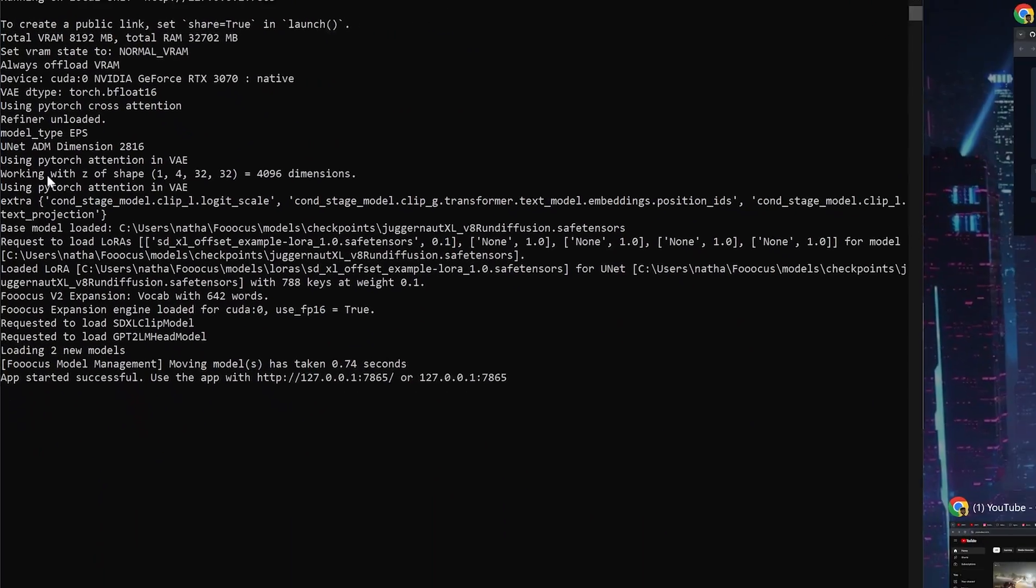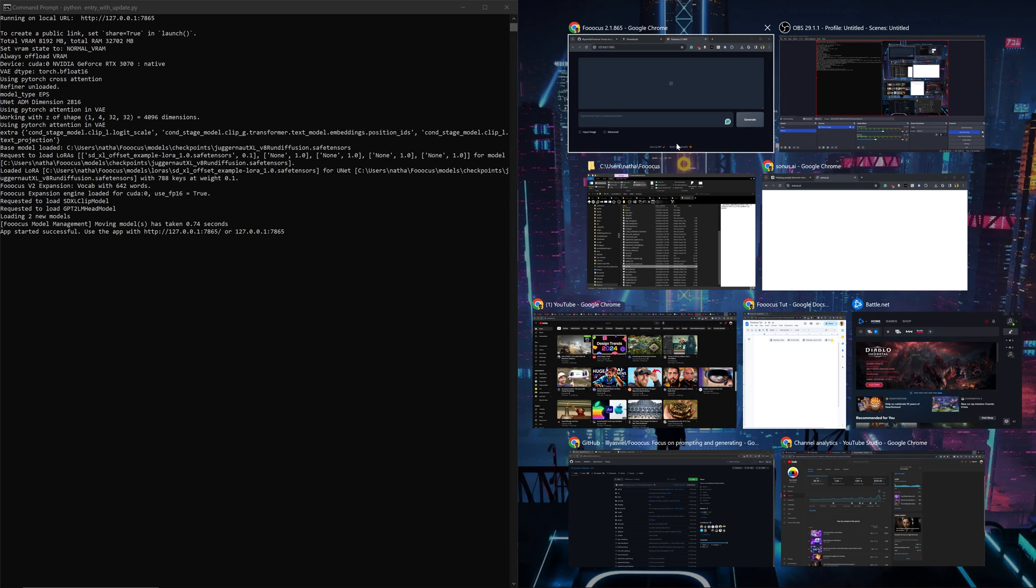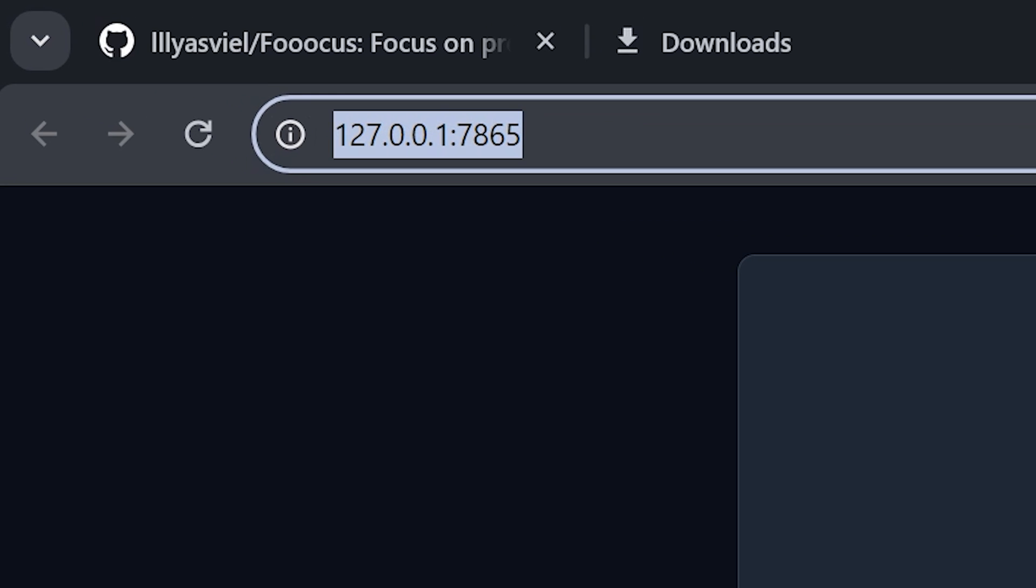So once FUKUS has finished downloading all of the models, it's going to open up a browser window and even though it's in the browser, it's not actually connected to the internet. This is actually just running on your computer and you can check that by seeing in the address up here at the top.